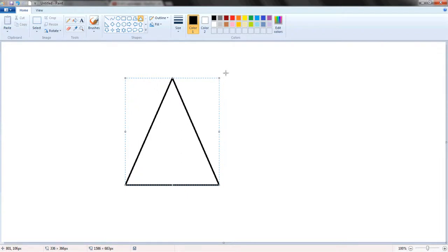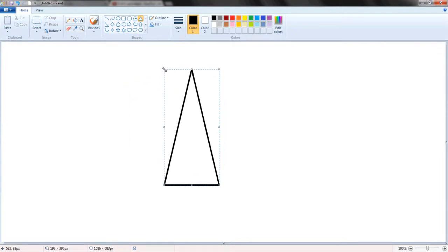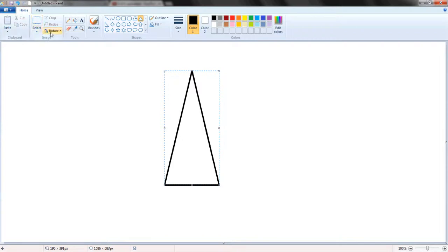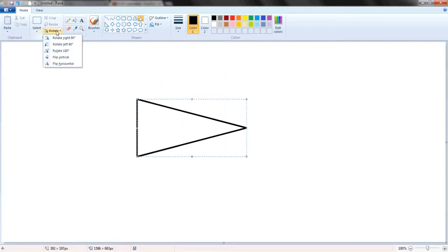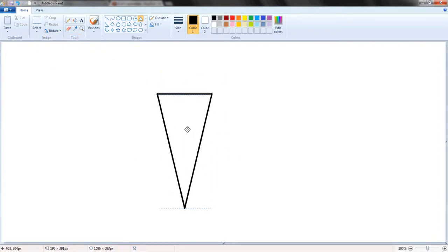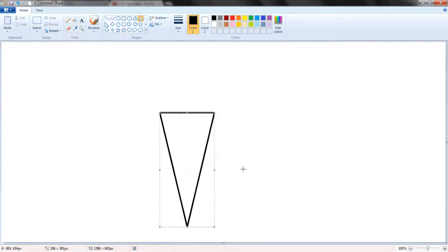And we're going to do that by rotate. Let's see how we're going to rotate. There we go. Rotate 90 degrees, 90 degrees again. There we have our cone.